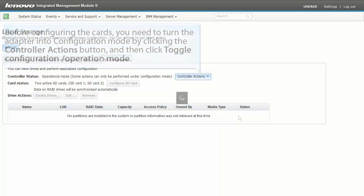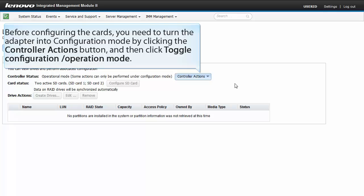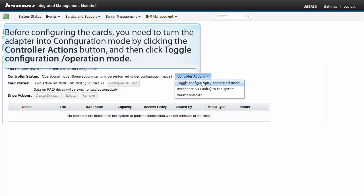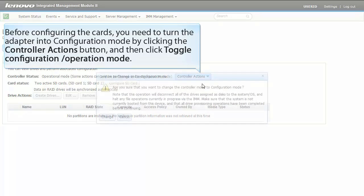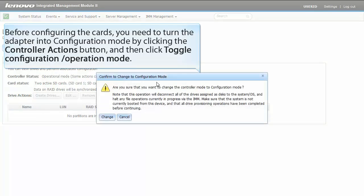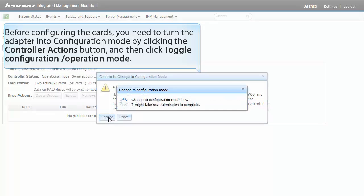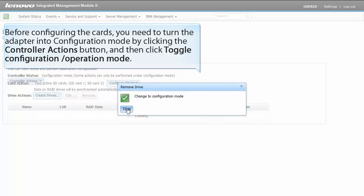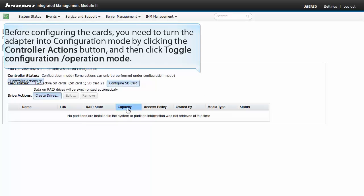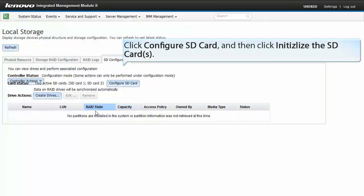Before configuring the cards, you need to turn the adapter into configuration mode by clicking the controller actions button and then click toggle configuration operation mode.